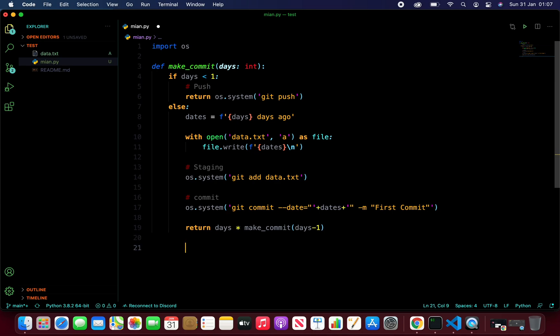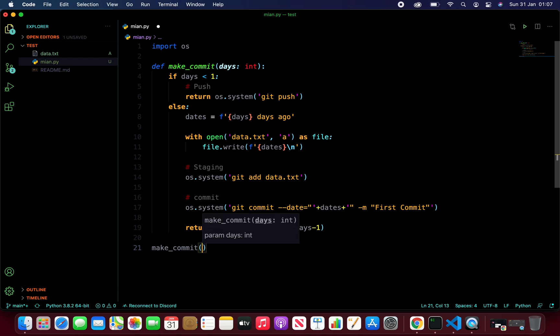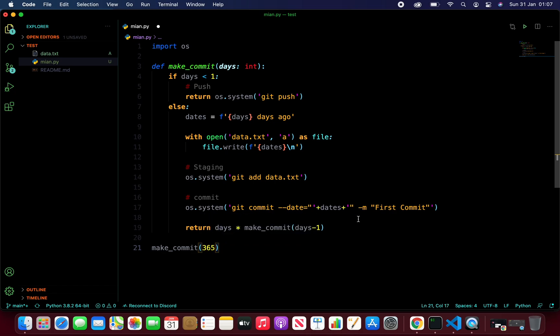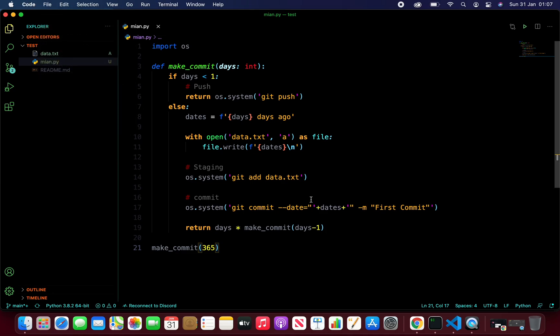Now let's go ahead and call our function. make_commit and pass in the number of days that we want our commit to go on for. So 365. Let's go ahead and hit save. Everything looks fine here.